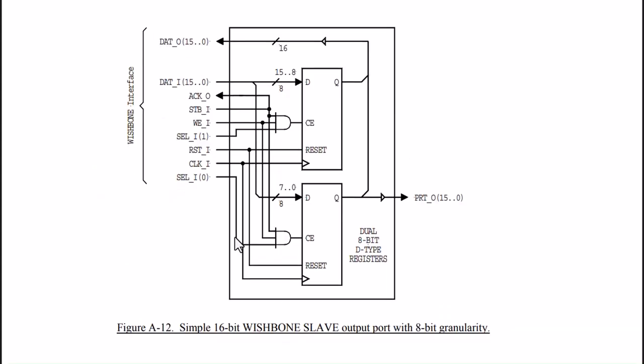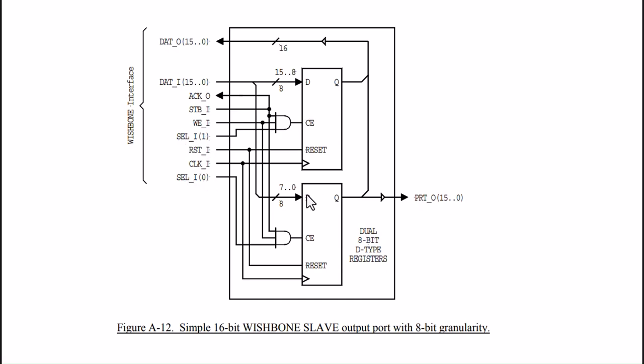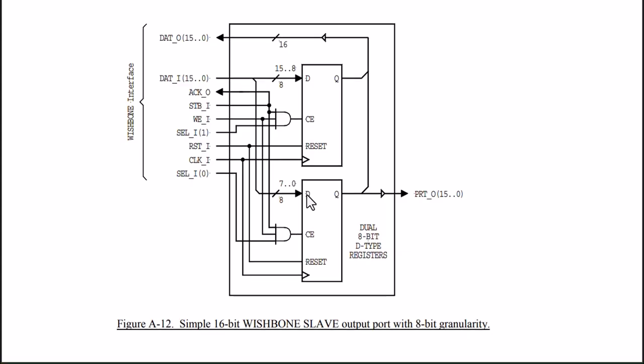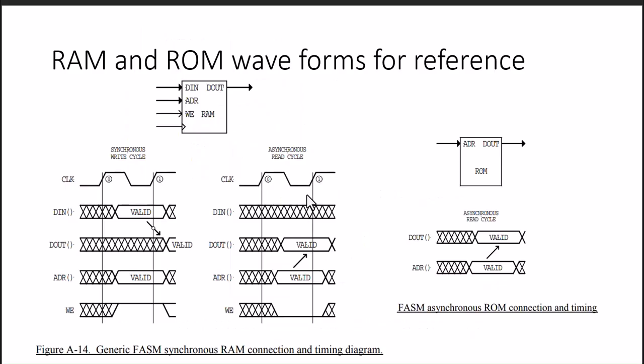If there are multiple IO ports, how can we select them? There will be an encoder for the selection of the chip. We can have select 0 and select 1 for selection of multiple IO ports. For the memory interface reference, I drew some diagrams for RAM and ROM.